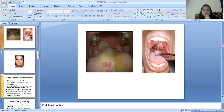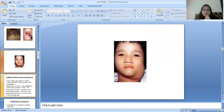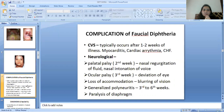Here you can see the image of faucial diphtheria and the enlarged glands in faucial diphtheria. Complications involving the cardiovascular system typically occur after one to two weeks of illness, including myocarditis, cardiac arrhythmia, and heart failure.